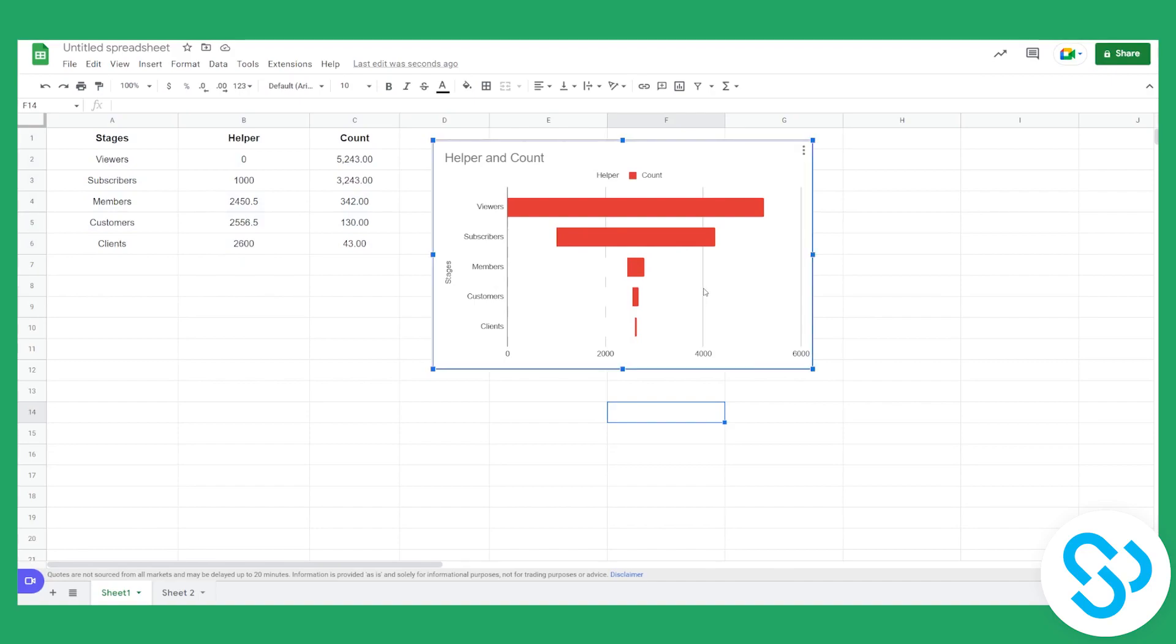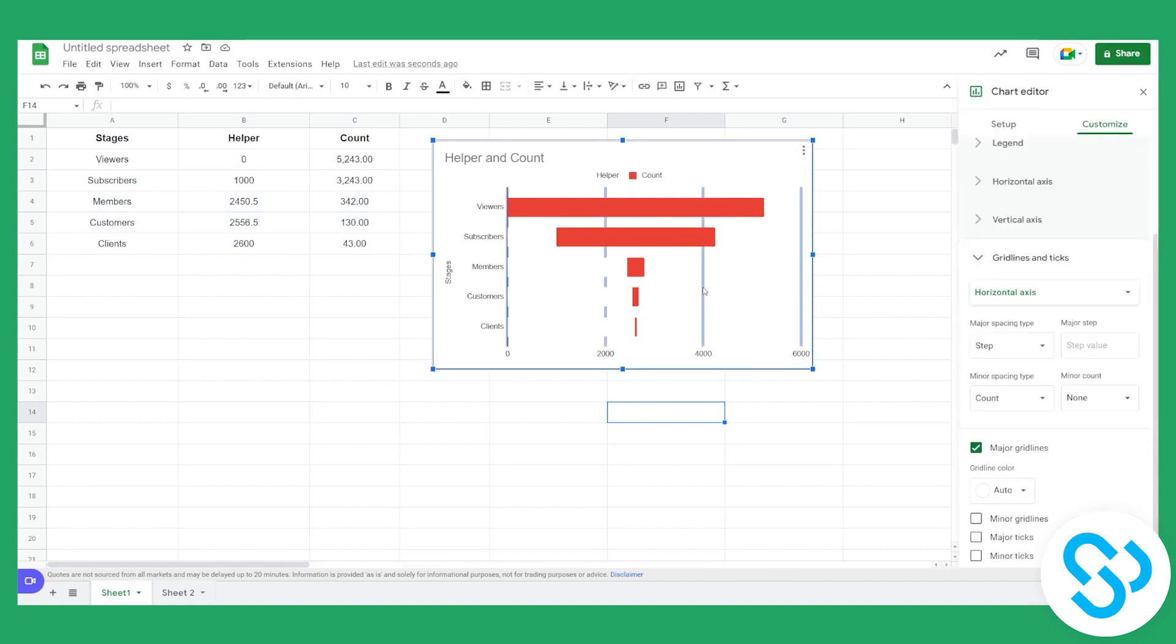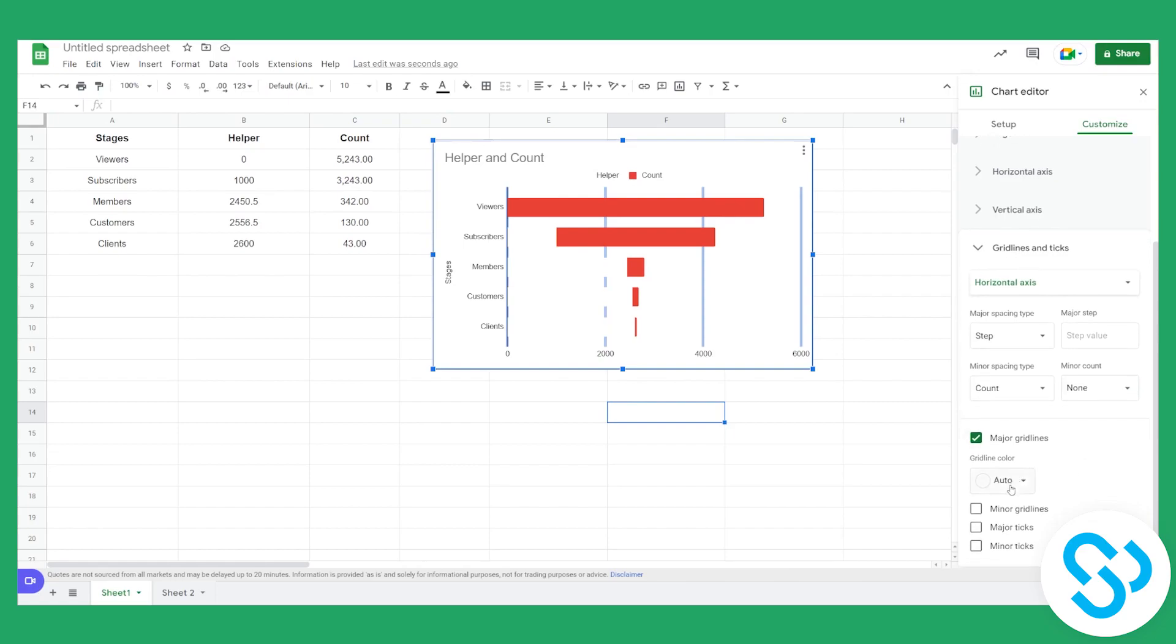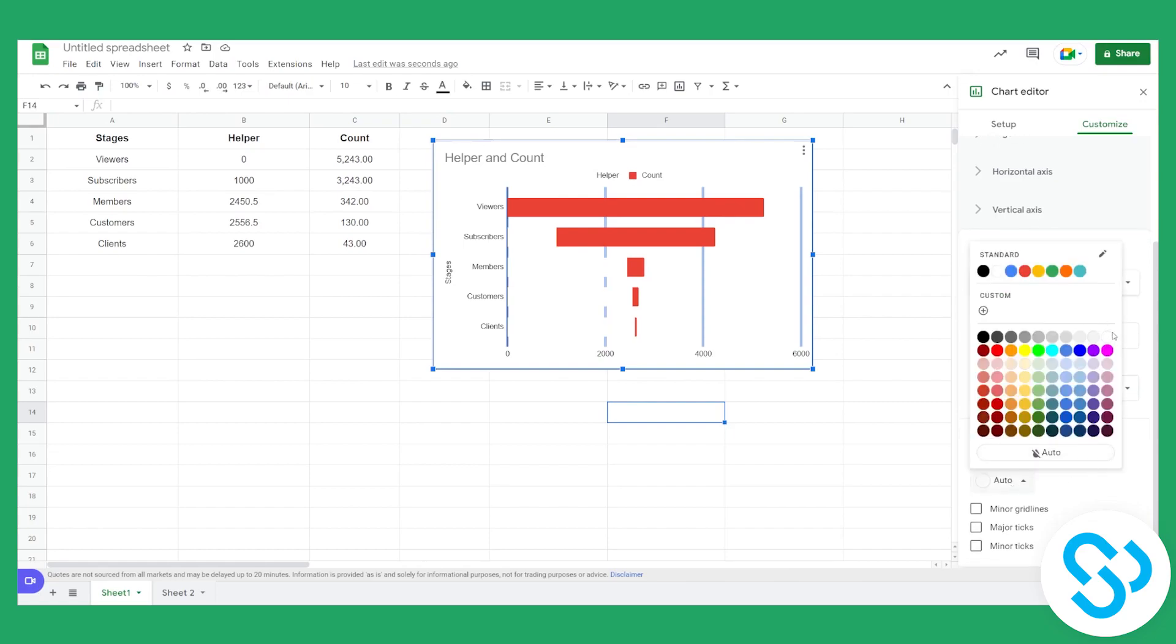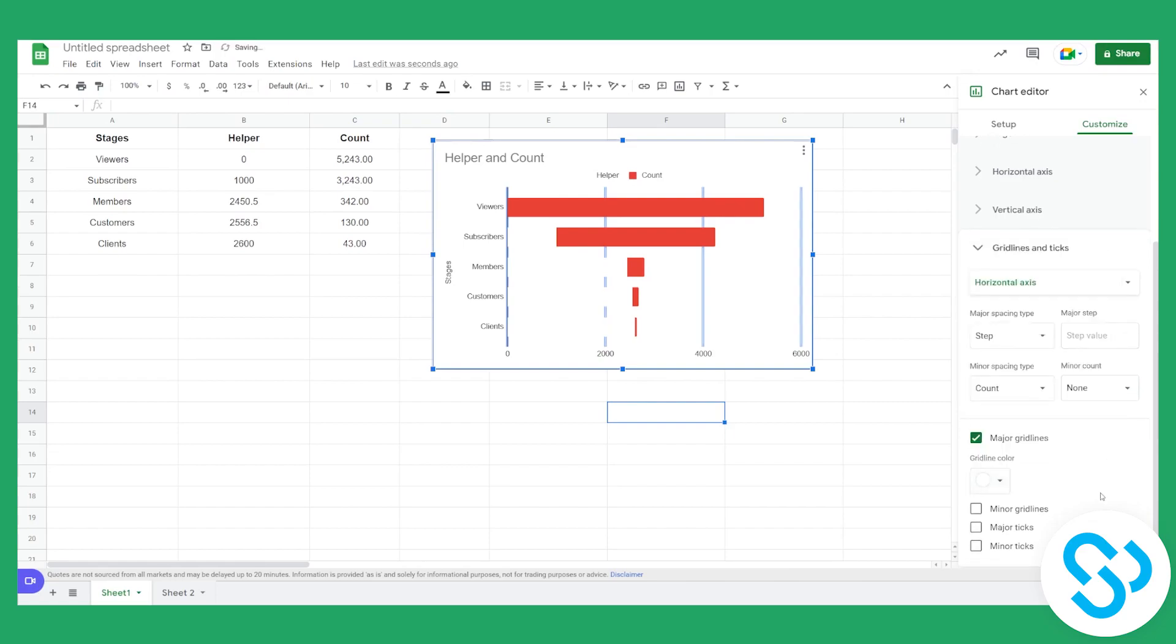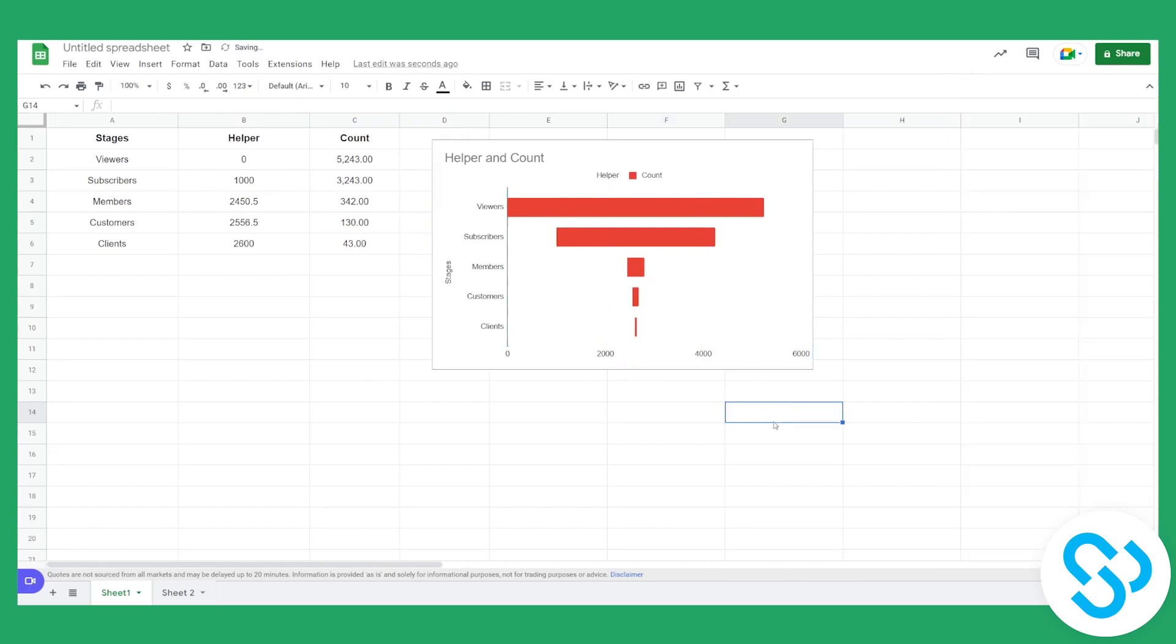So what we can do is we can click on these lines right here and these are horizontal axis lines. We can go grid line color, we can make it white. So we make them disappear as you can see right here.